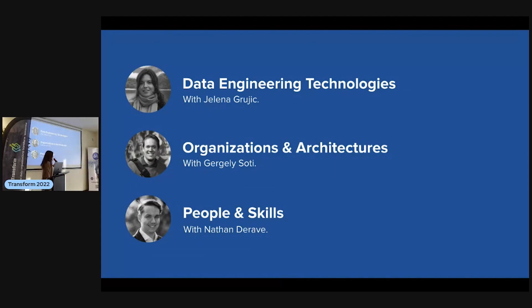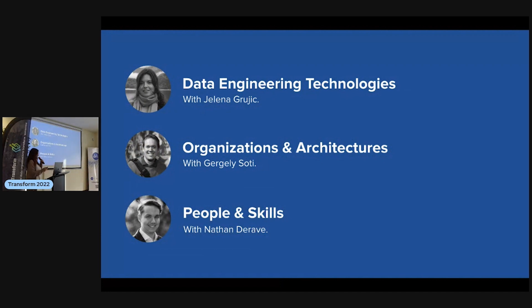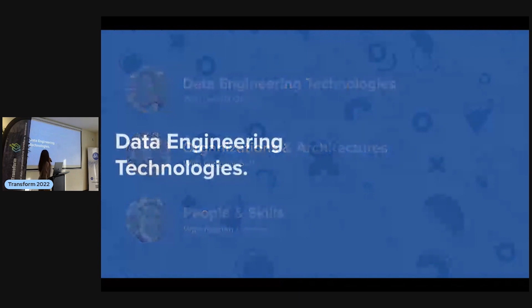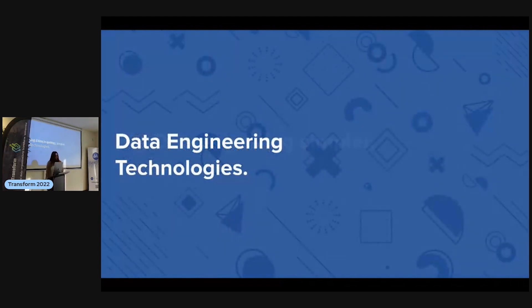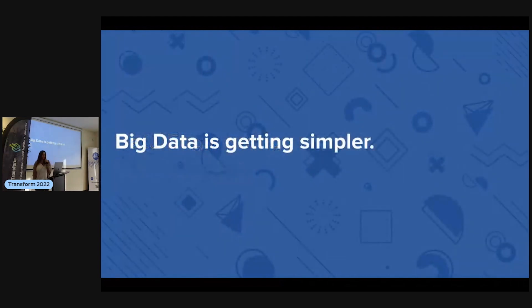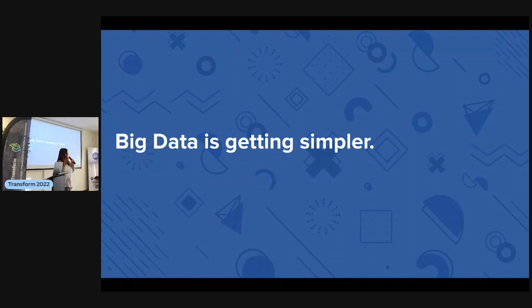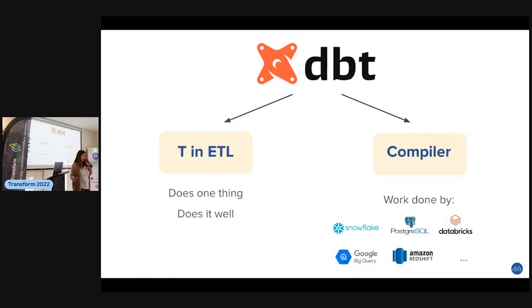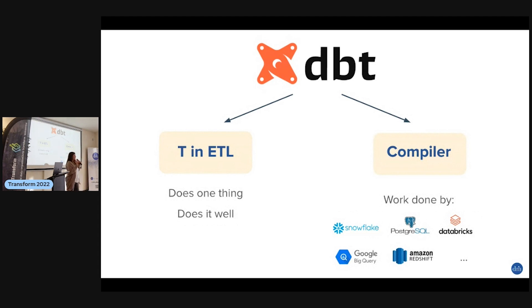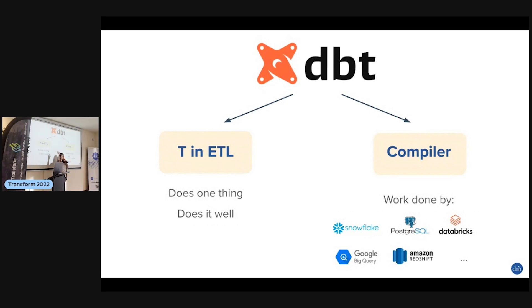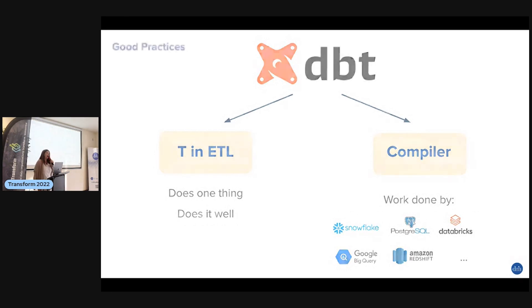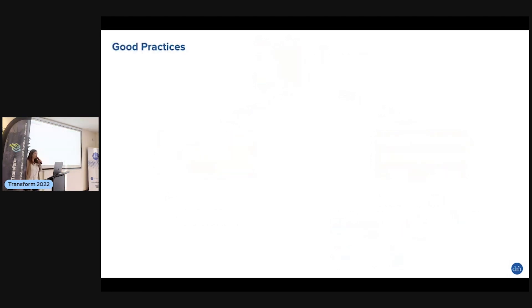My name is Yelena and I'm going to tell you about data engineering technology. Big data is getting bigger, but dbt does one thing and does it well. It is a compiler - there's no engine, it just compiles your code and makes pure SQL.